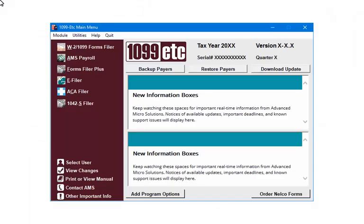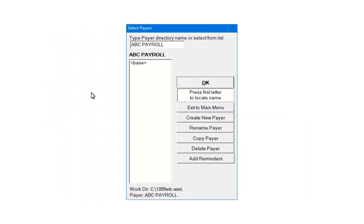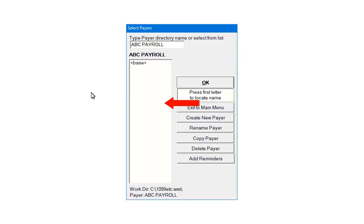To get started, open the 1099-ETC program. At the main menu, select ACA filer. Each time a payer is created, a folder for that payer is set up in the work directory. The folder name will then be listed in this window.